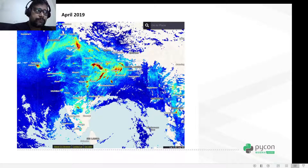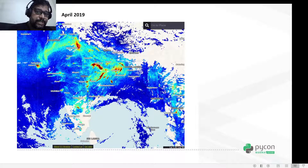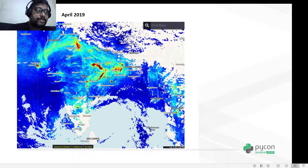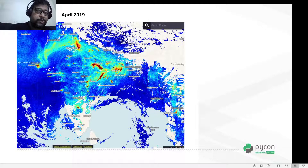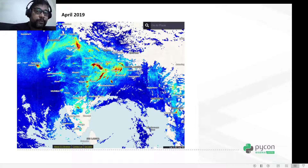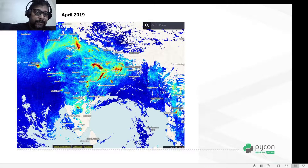What you see over here is a composite image taken by Sentinel-5. The sensors measure the concentration of NO2 in the atmosphere. Now, NO2 is a by-product of burning of fossil fuels, so it can be seen as a proxy of industrial activity.